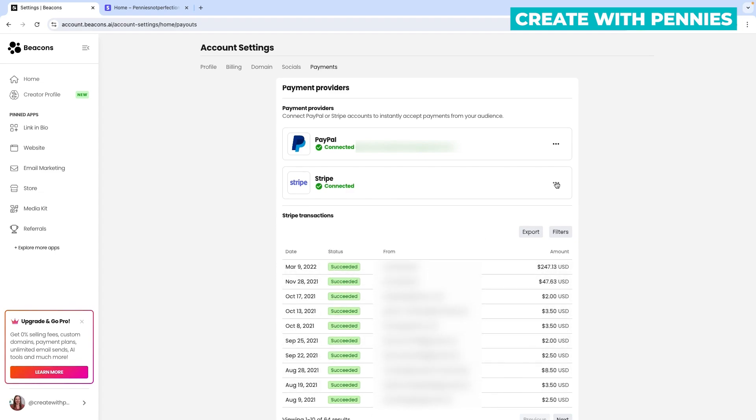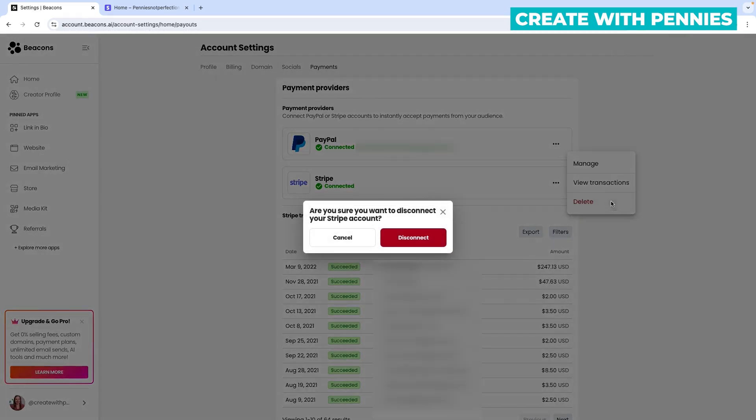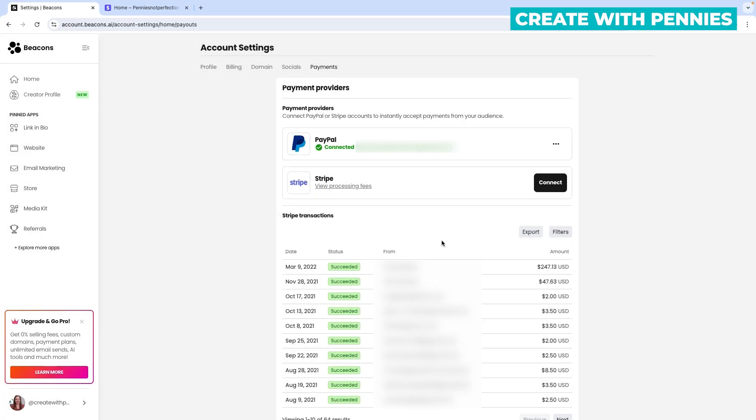The last option is to click the three dots and delete your Stripe account. If you want to disconnect Stripe from Beacons.ai, click Delete and disconnect your Stripe account. When you're ready, click the red button to disconnect it.